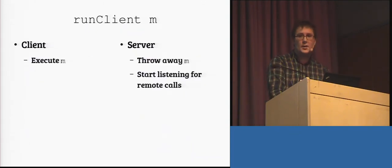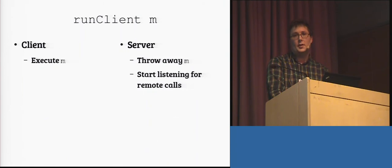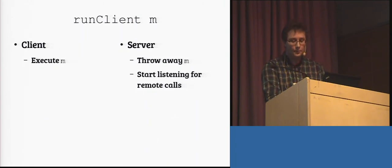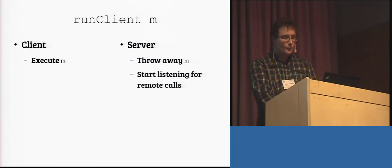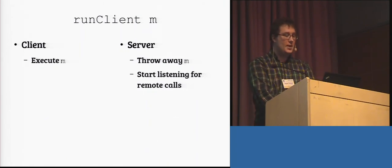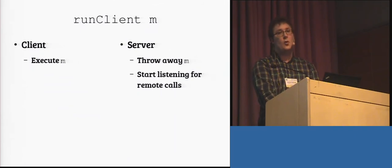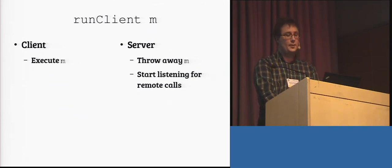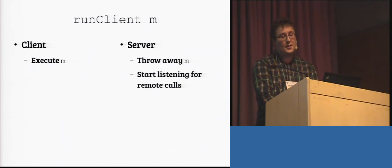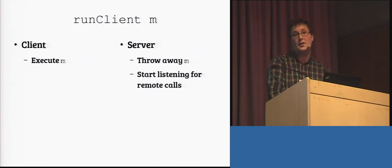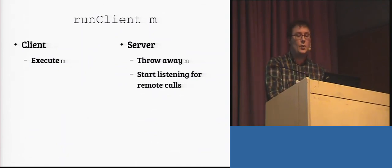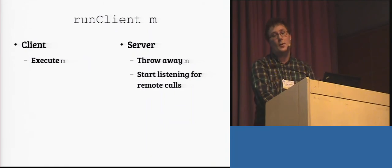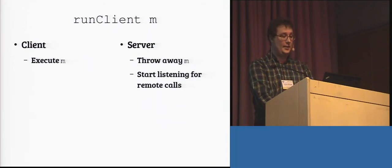We have the runClient function, which I told you marks the entry point of the client-side code. Quite easy, on the client, we basically just go on to execute the given computation. On the server-side, we don't want to execute any client code, so we just throw it away and instead enter the event loop, waiting for a remote call from the client.